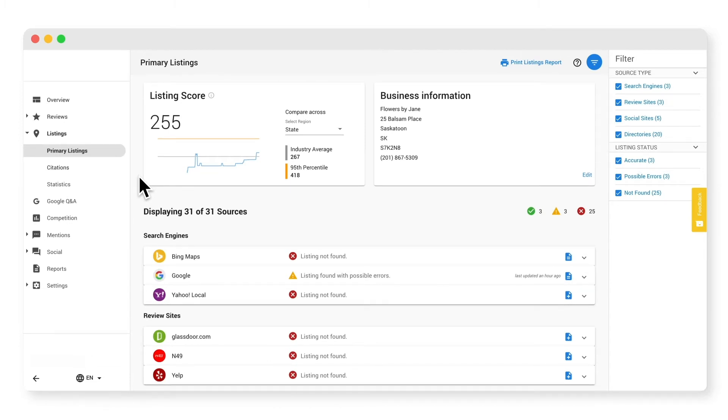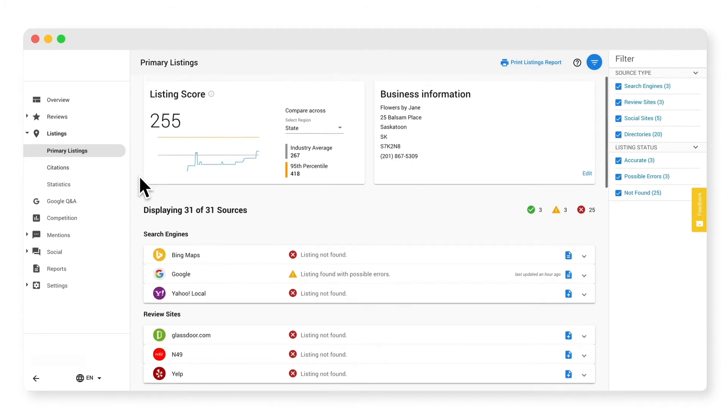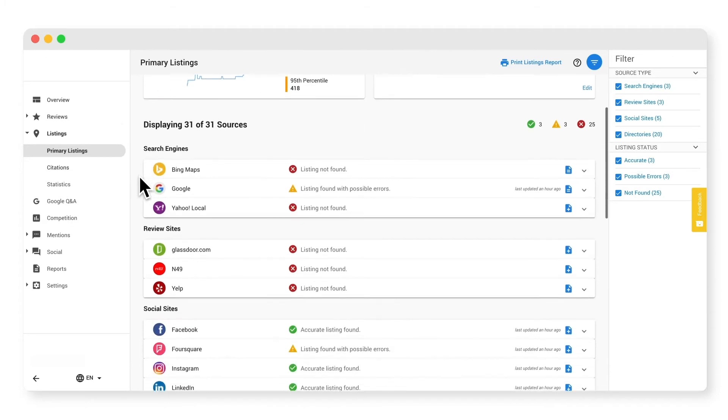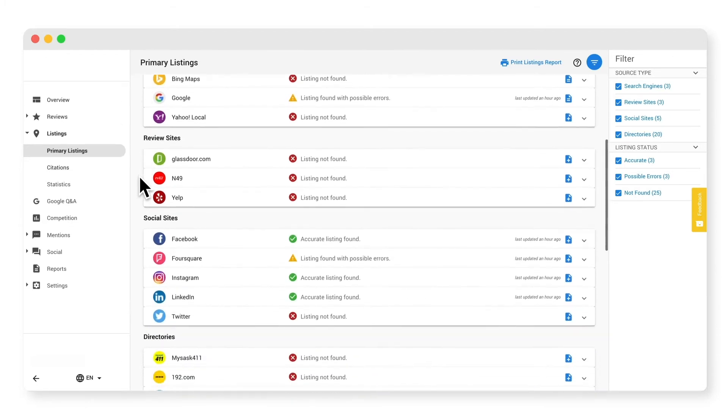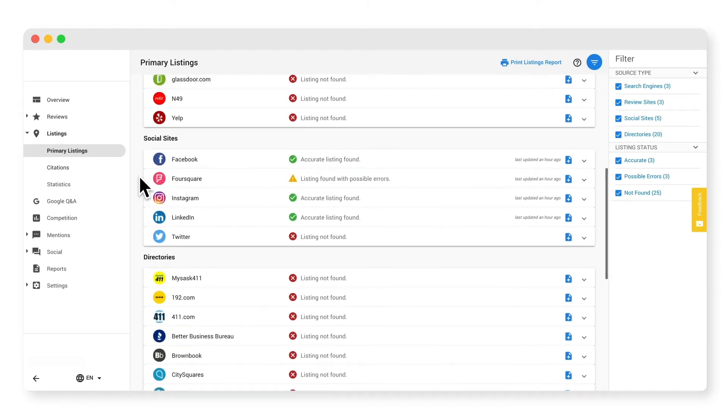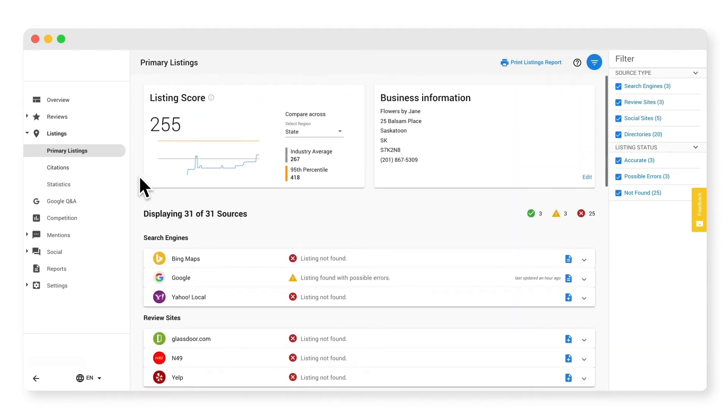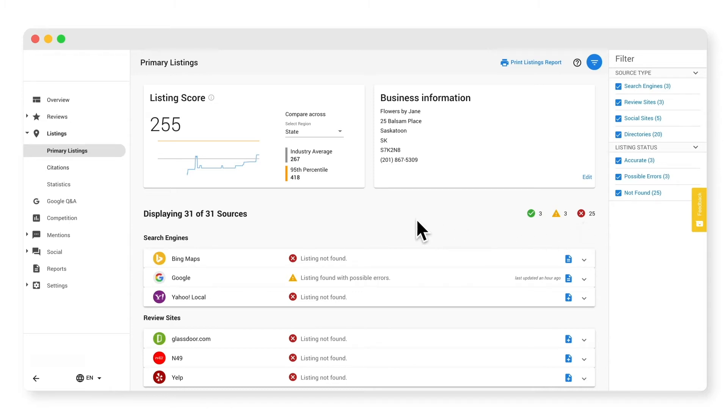The primary listing sub tab analyzes your key information on relevant search engines, review sites, directories, and social media sites, and it shows you whether your business information is accurate, found with possible errors, or not found. We're matching the sites with the info provided in this section at the top, so if you notice any errors in the details here, just click edit to make changes.